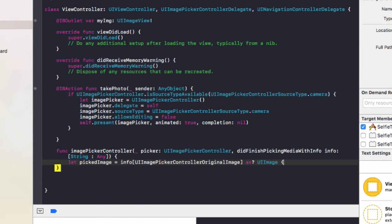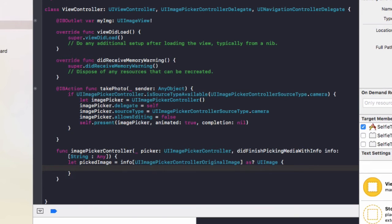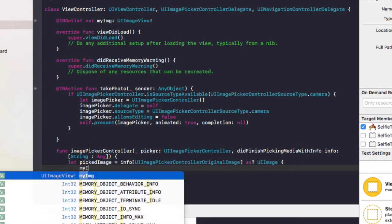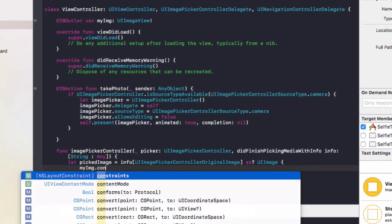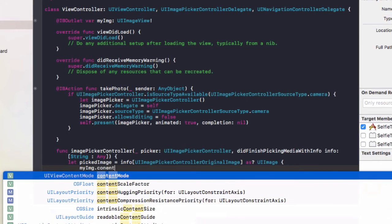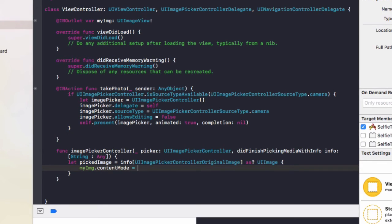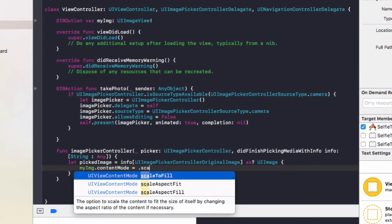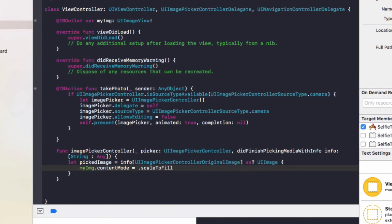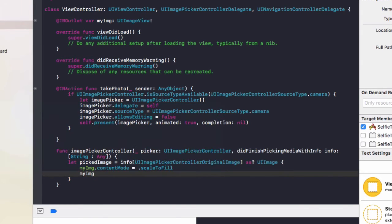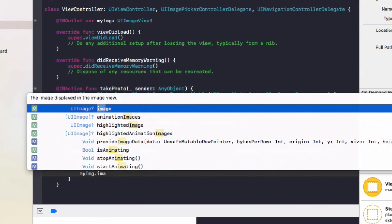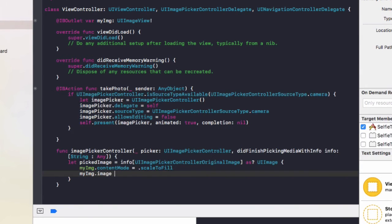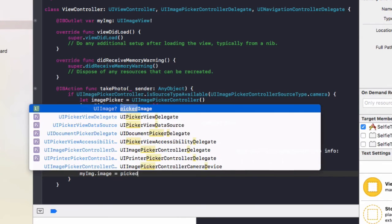Then we'll do the curly brackets and we're going to go myImage.contentMode equals .scaleToFill and myImage.image equals pickedImage.